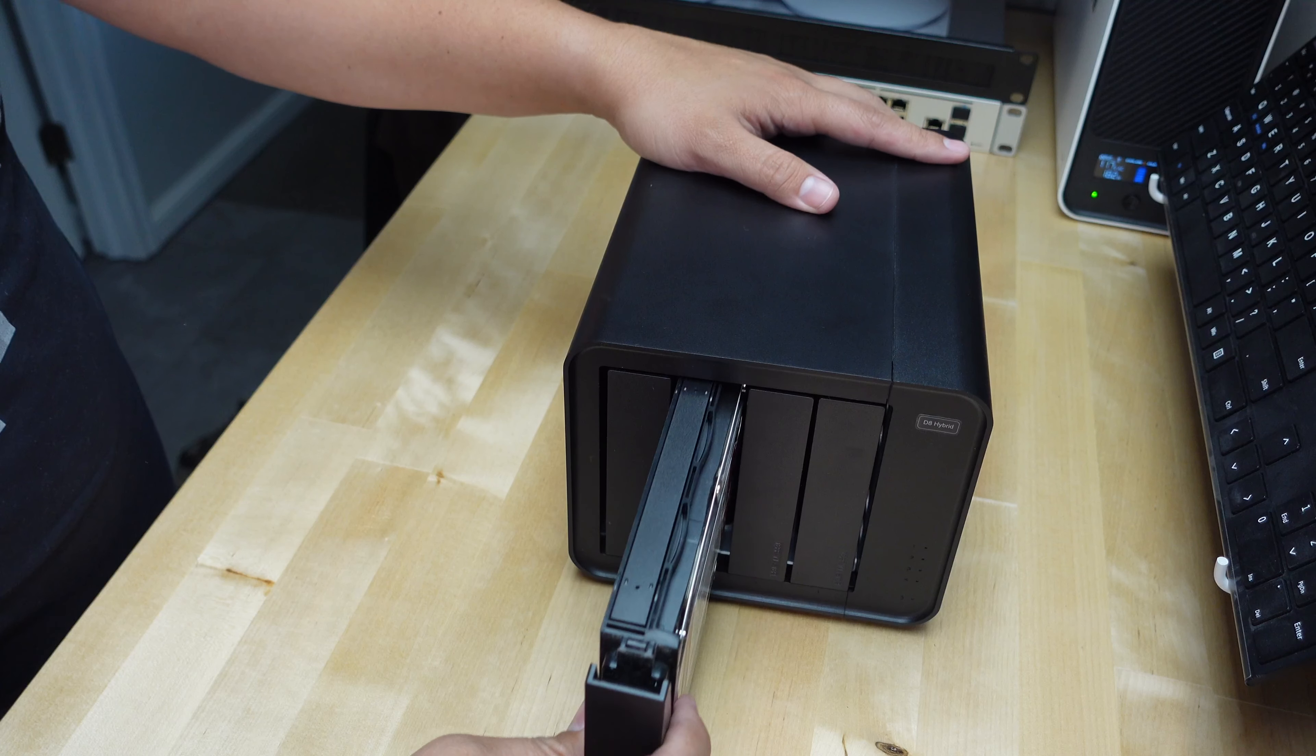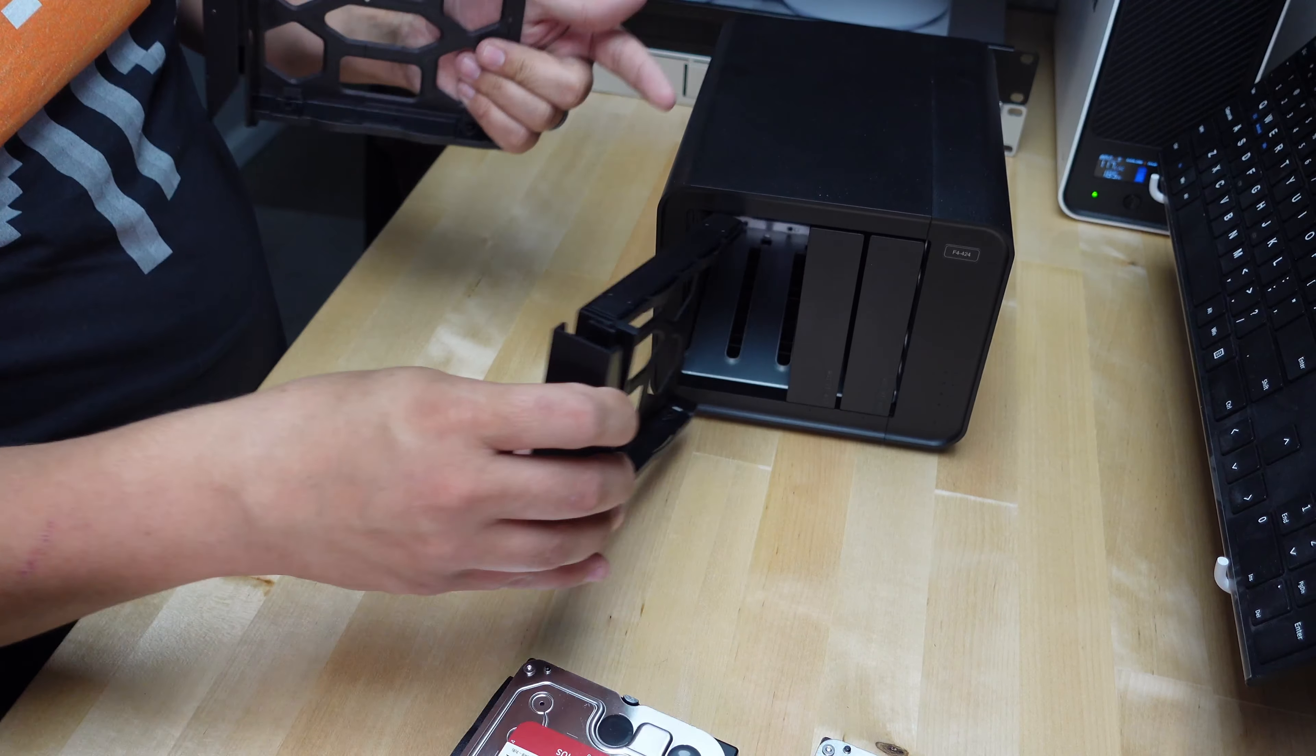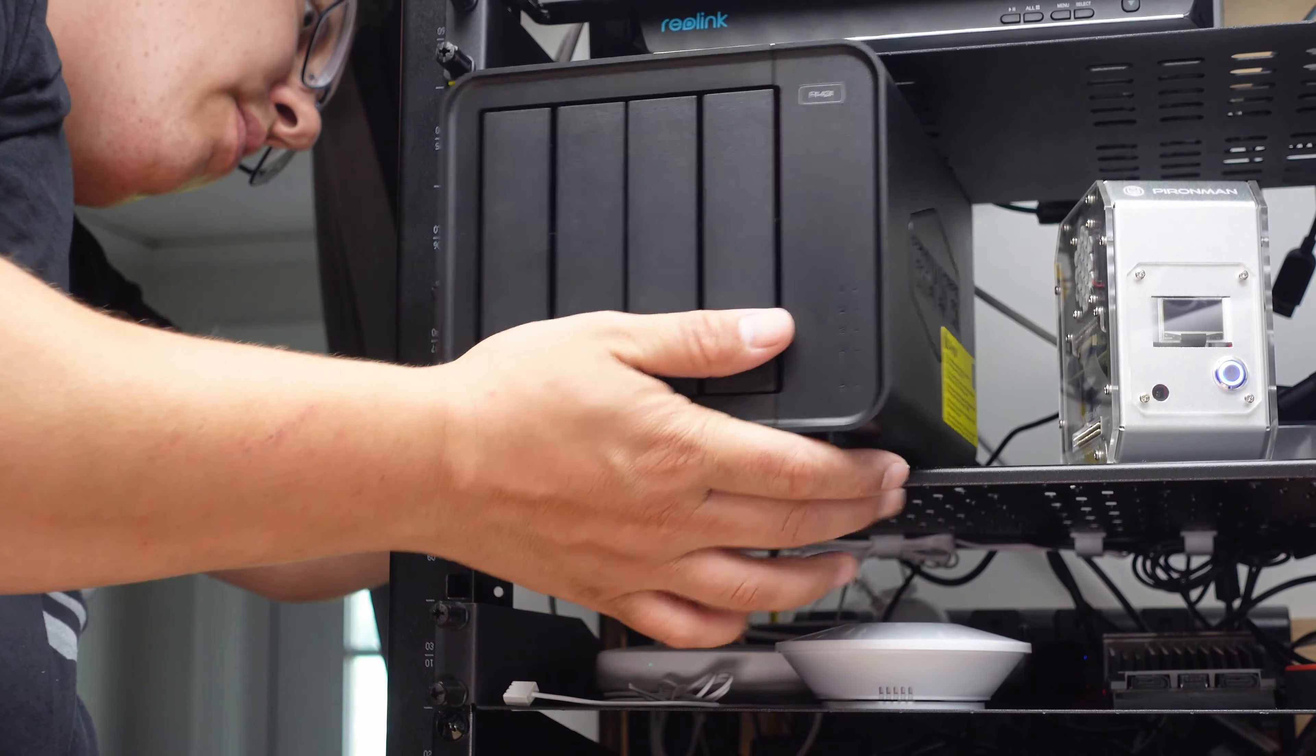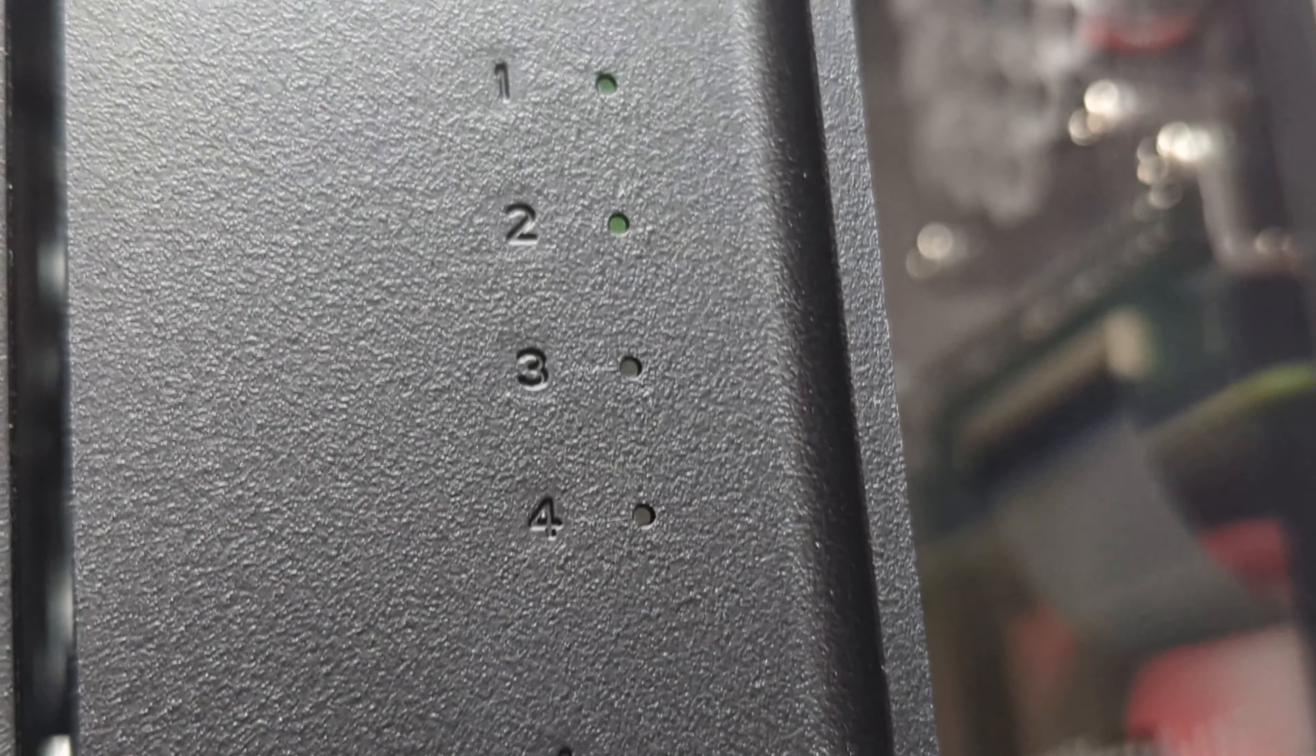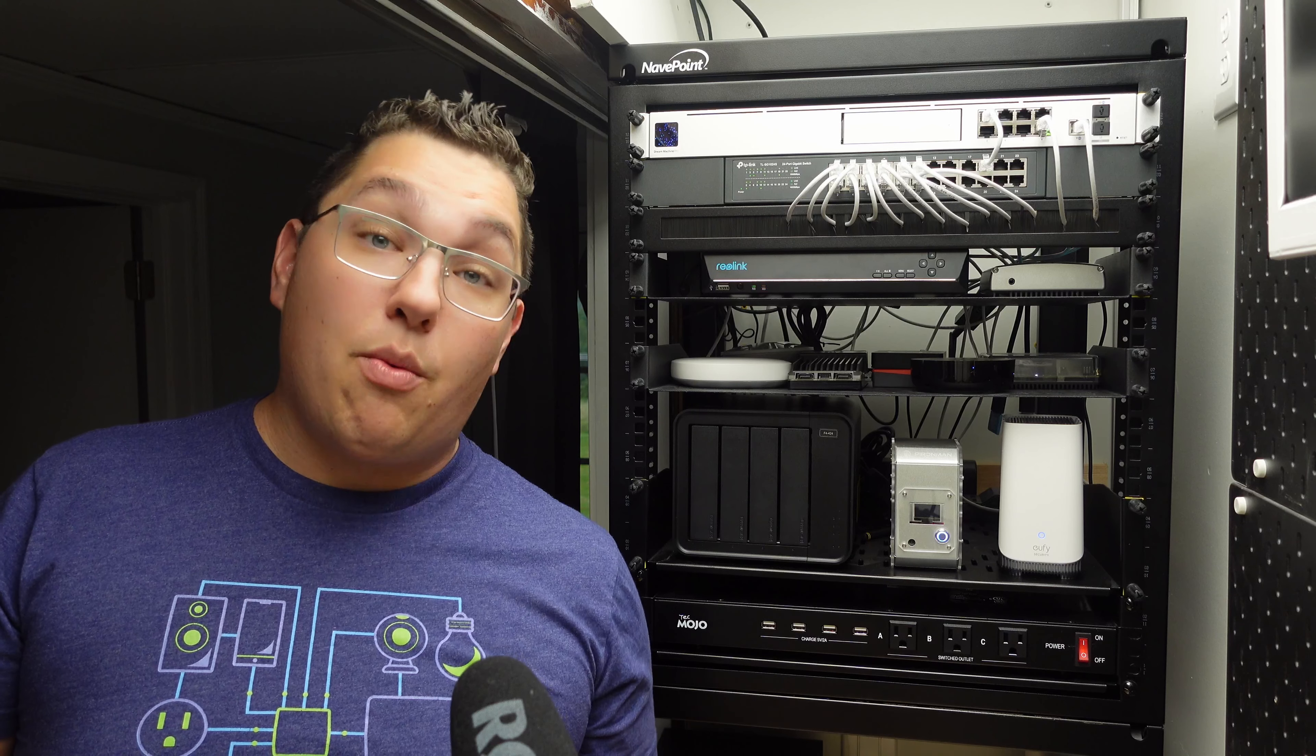Setting this thing up was so simple that it was surprising. I took the two 4 terabyte drives that I had in the direct attached storage and I put them into this thing, and then I put it in the spot where the direct attached storage was before. I plugged in the ethernet cable and power and started it up. The drives got formatted and then I got everything set up in RAID 1 format. Using the PC app you can easily map the NAS to your PC as a network drive and you're good to start using it as network storage.